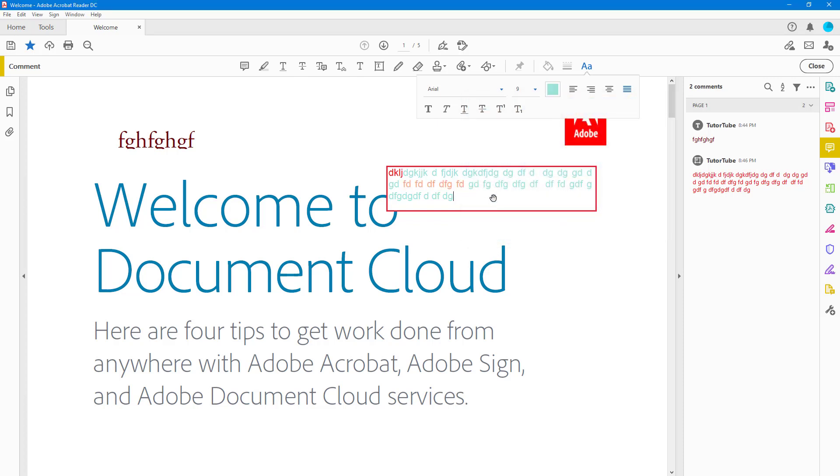And that is how you can add the text box comment and work with it inside of Adobe Acrobat Reader. So if you guys learn something, as always, please like, comment, share and subscribe.